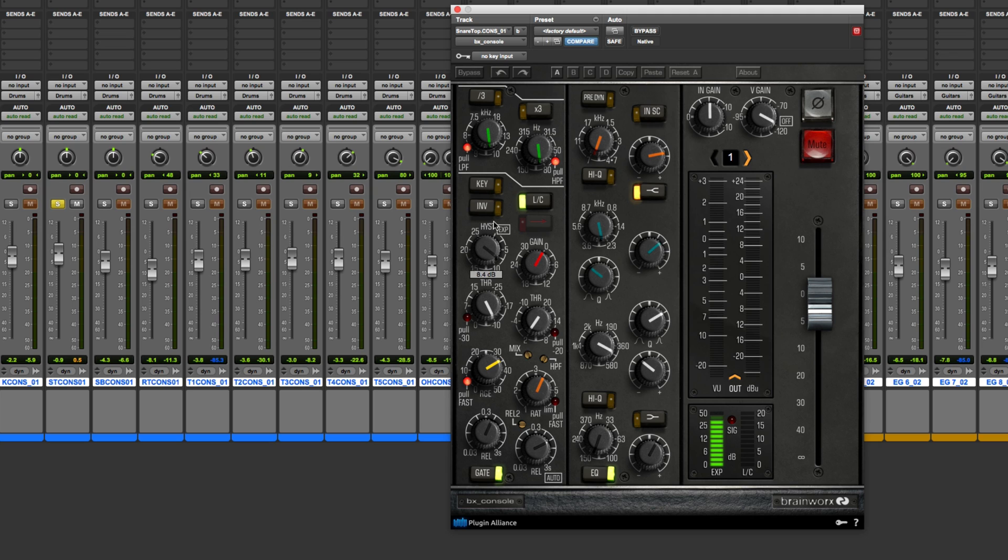But what I'm going to do is, as I turn this hysteresis knob up, what it's going to do is change the level where the gate opens. The threshold then becomes where the gate closes.